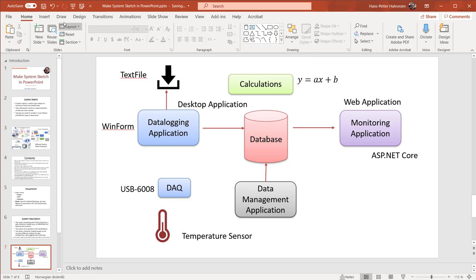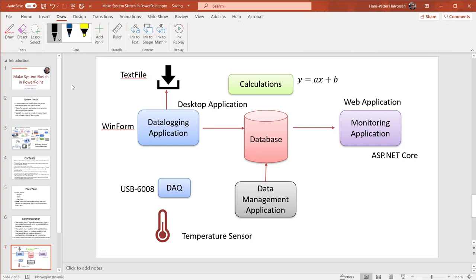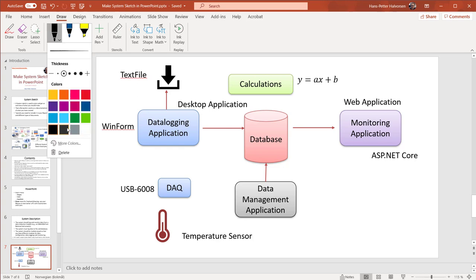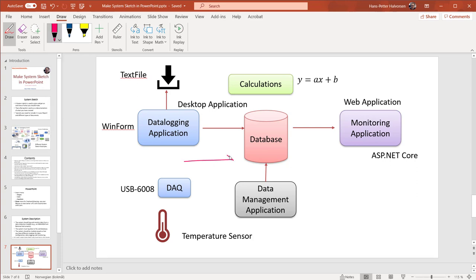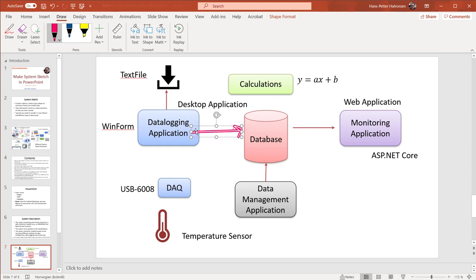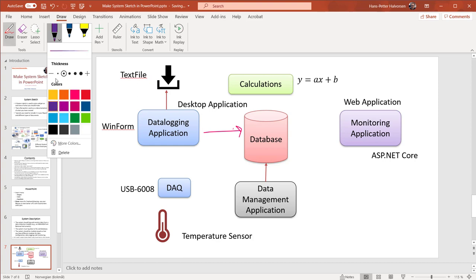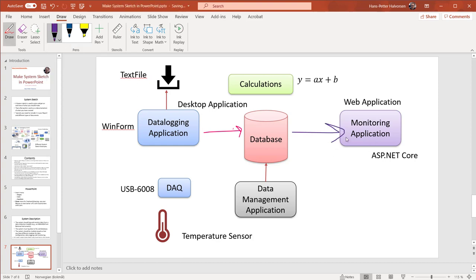The last thing I want to show is the Draw palette. You can use your mouse, but it would be even better with a touch screen and a pen so you can use freehand drawing to make arrows. You can change colors and draw freely. Of course, using a mouse cursor the drawing won't be as nice, but with a pen and touch screen it would be much better.